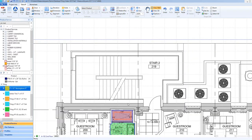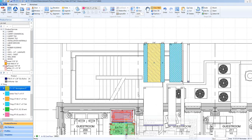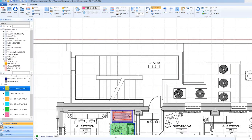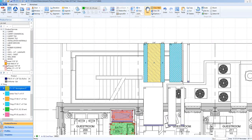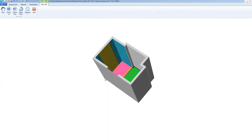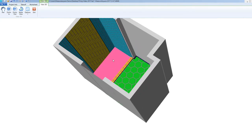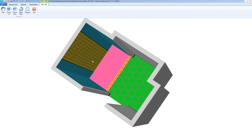Hi guys, Jim from MeasureSquare here. Welcome to the room and wall profile tutorial in the MeasureSquare 8 advanced series. In this video we will cover copy and pasting wall and room profiles, as well as saving these profiles to a library to be used on future projects. To begin, let's open a project that has wall stacks designed and a flooring product applied.